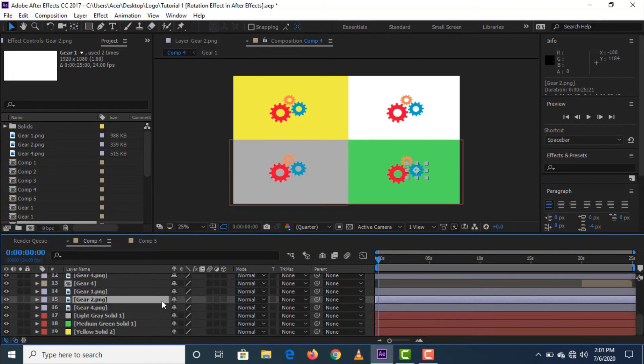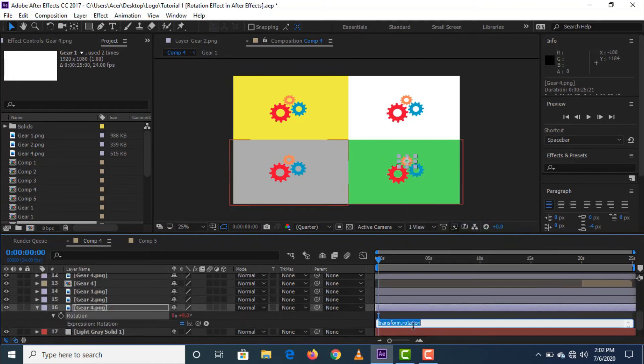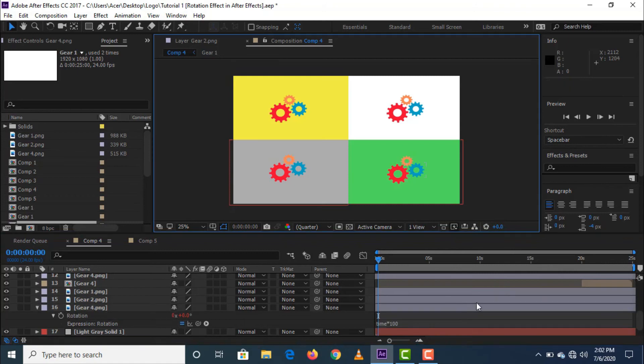After putting rotation effects on the logos, we're done, then let's try playing it one by one.